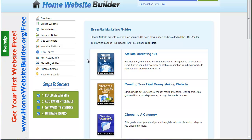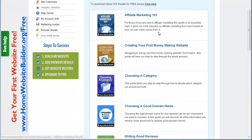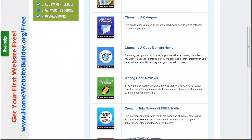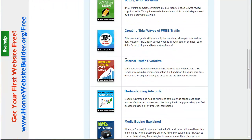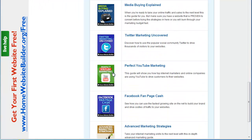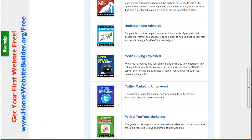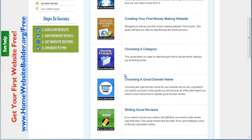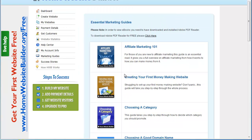There's a help center, your account information, and marketing guides — these are only available if you upgrade to the pro account. These are really detailed, in-depth marketing guides. I was looking through one for YouTube called 'Perfect YouTube Marketing' a while ago. I highly recommend them, so if you upgrade to the pro account definitely go into the marketing guides and check these out.